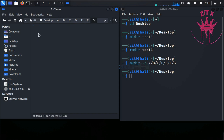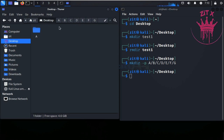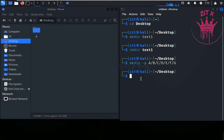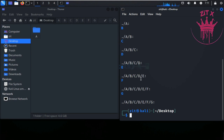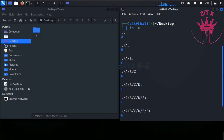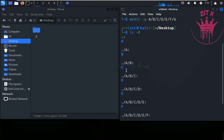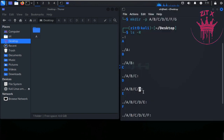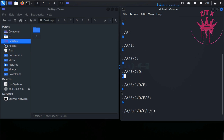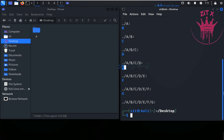To see the structure of these directories, we can use ls -r. It shows us that inside folder a we have b, inside b we have c, inside c we have d, inside d we have e, inside e we have f, and inside f we have g. For now g is empty.